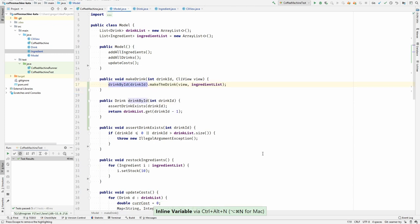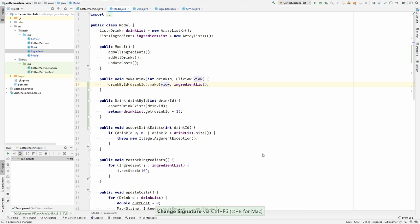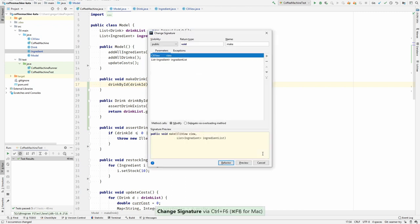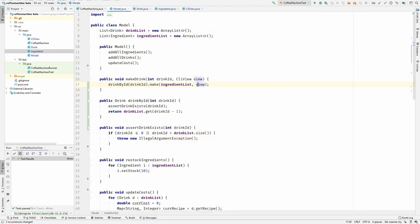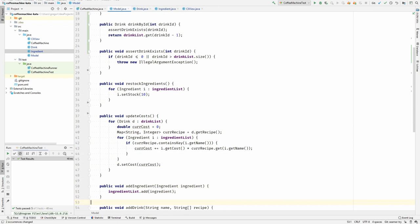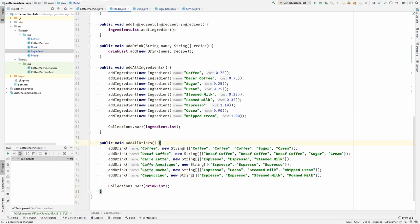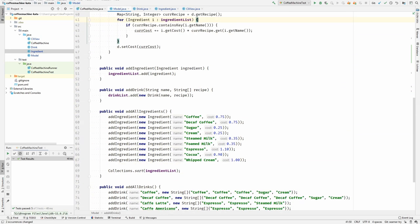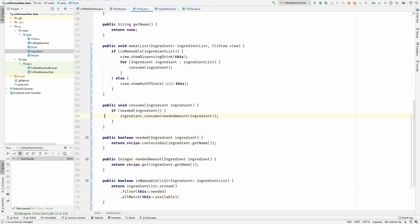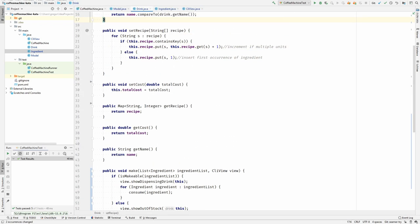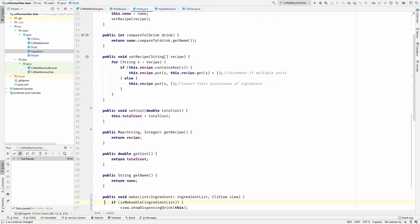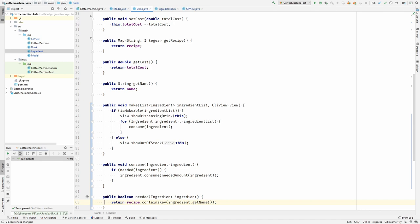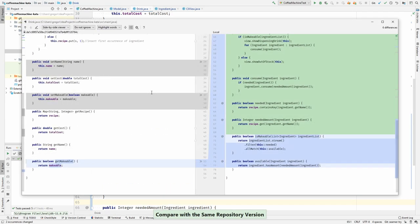I think I want to rename this, something like make the drink. It's too long here. Let's flip these arguments. I want the view in the end because I really want the view to be gone. Yeah, it looks much better now. Let's compare it with the latest repository version to see what we did.